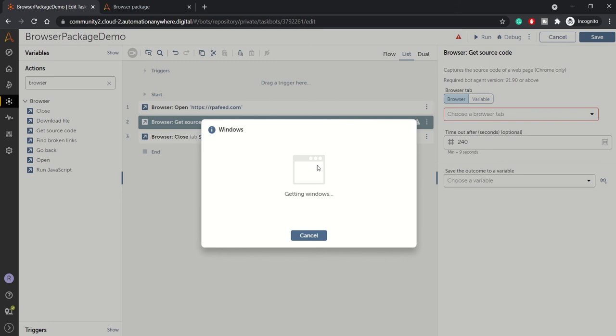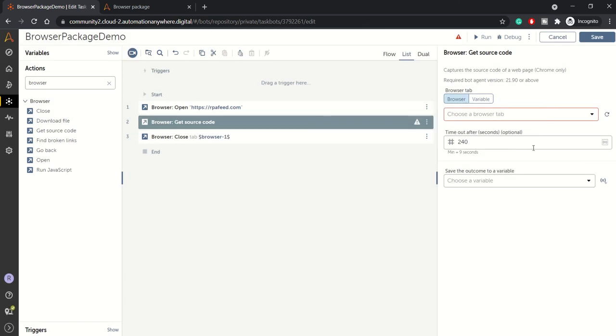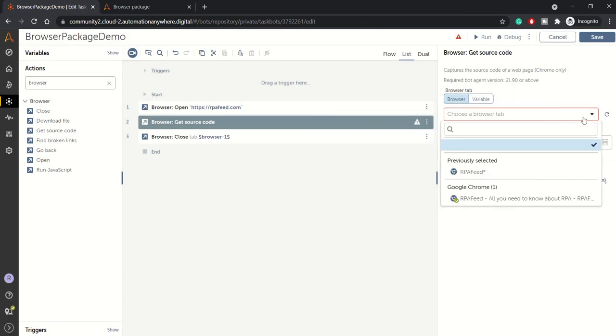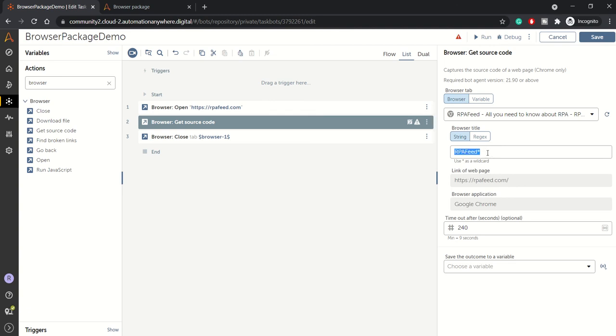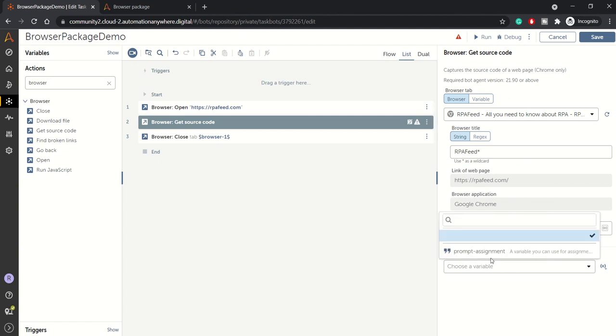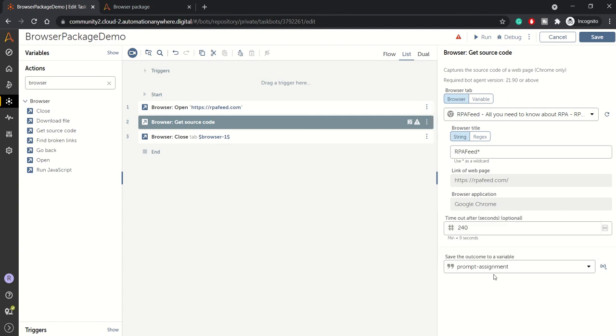Once the window is up, it's getting the windows and now it will show us the windows. So we'll select this rpfe window. And here in the wildcard, I'll say rpfe, whatever. Because right now I know the browser will be one, there will be only one tab. Otherwise you can give a specific title for which particular web page you want to extract the source code.